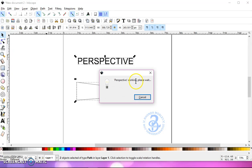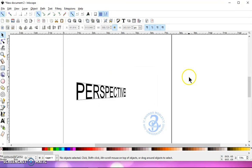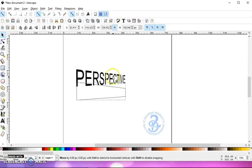Now give this time to work. You may see Inkscape's not responding up here in the top, but that's okay, just give it time. It'll work. And there you go.